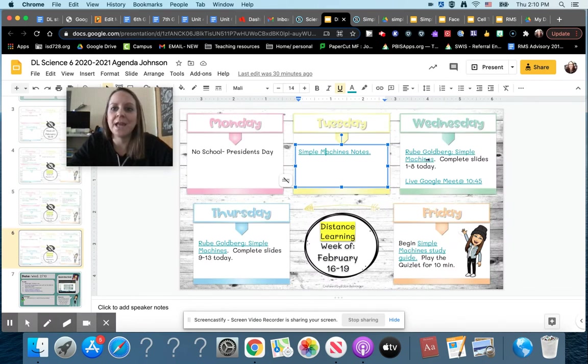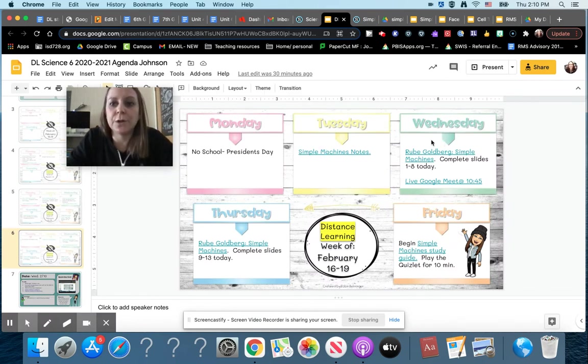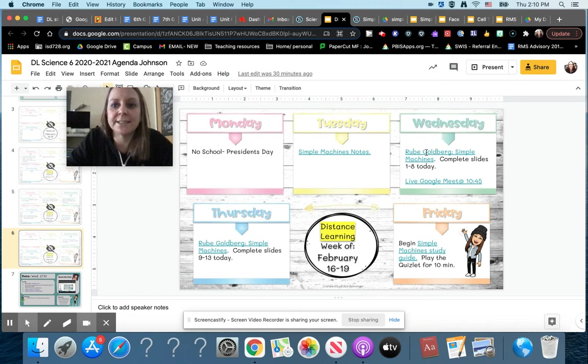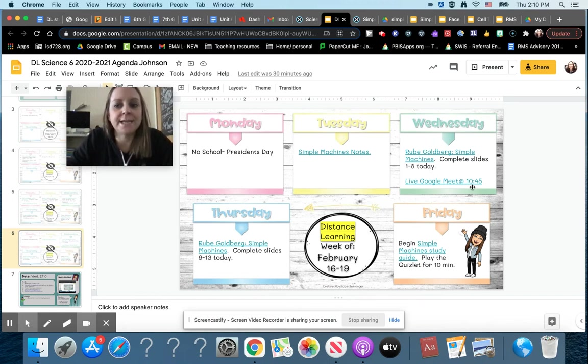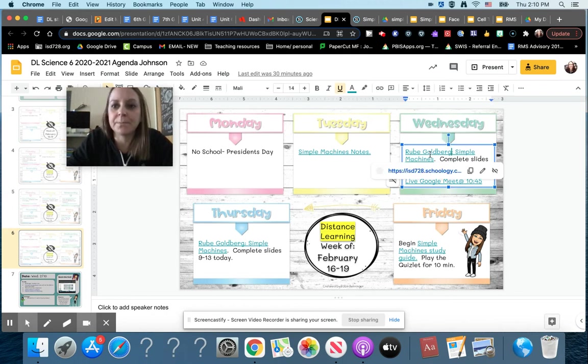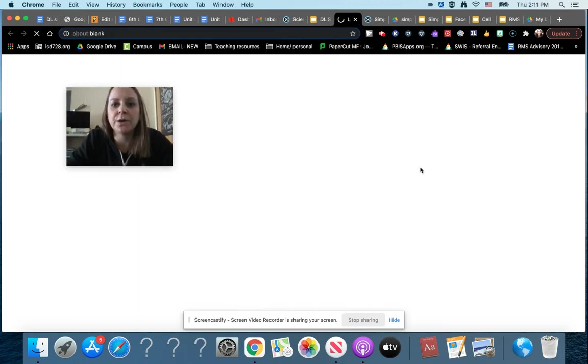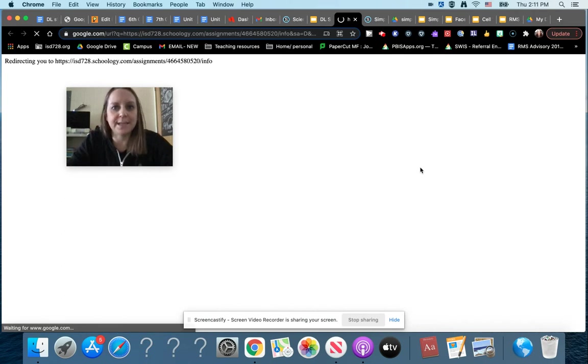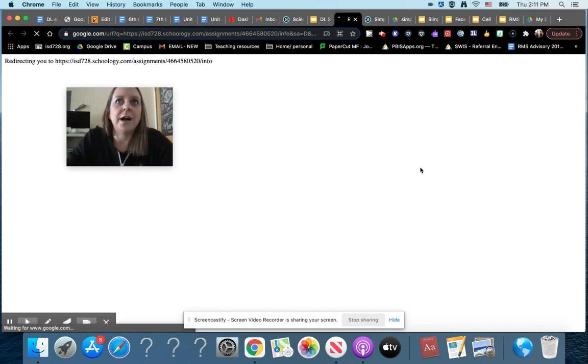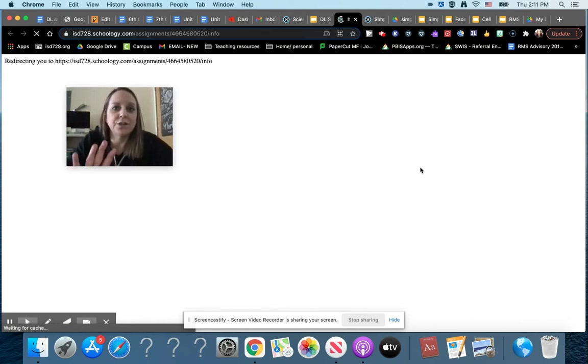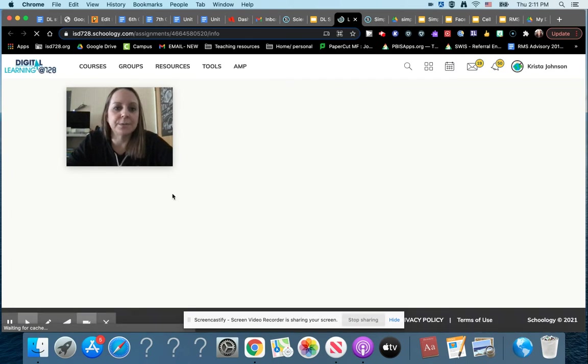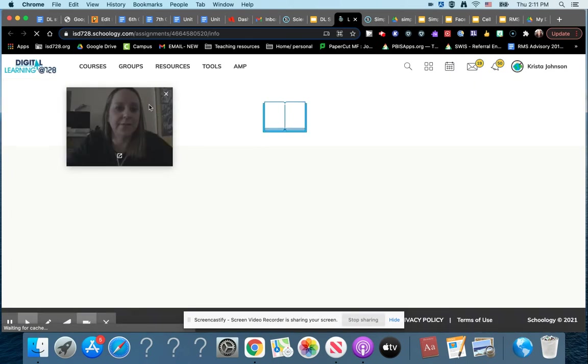Okay, then on Wednesday you're gonna start looking at this Rube Goldberg activity, and we also have a live meet at 10:45 so I'll be explaining some things there. For this activity, you are going to be working on this same activity for Wednesday and Thursday of this week, and then also Monday and Tuesday of next week. So don't panic when you see this whole big slideshow here because it really is over a lot of days.